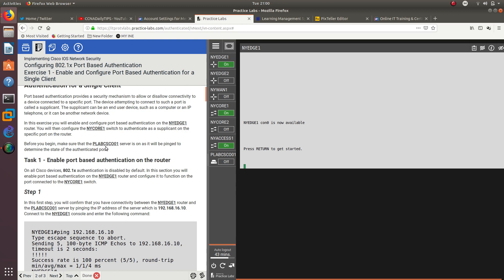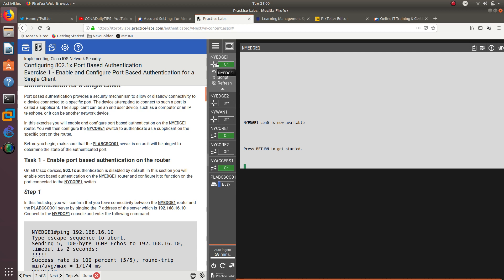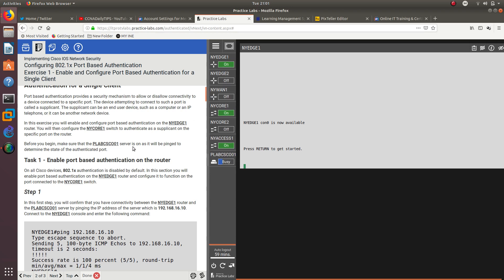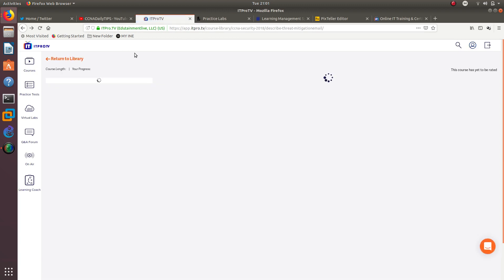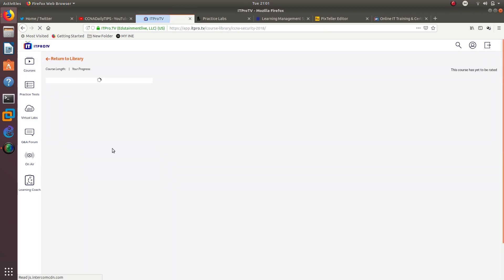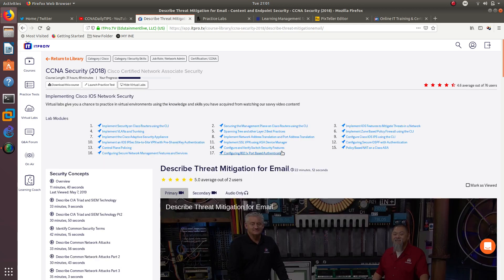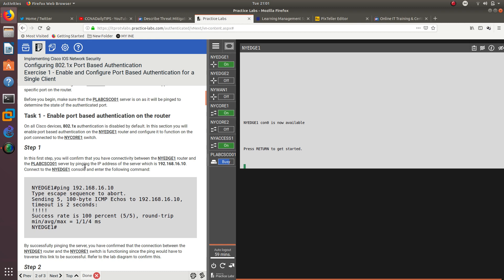Before you begin, make sure that the lab CSC-001 server is on. Let's go ahead and turn it on. These are actual Cisco routers and switches that are live from thispracticelab.com, and you get access with your ITProTV account. You can see that in the courses they have practice tests and virtual labs — 17 labs available. The one that I'm using is right here, and right now we are waiting on this server to turn on.